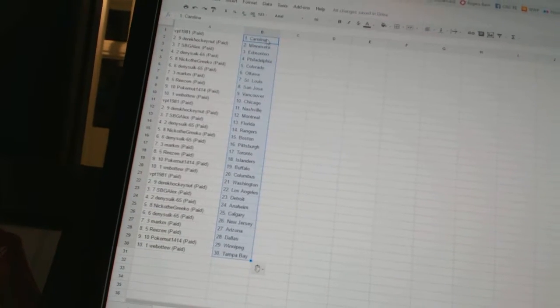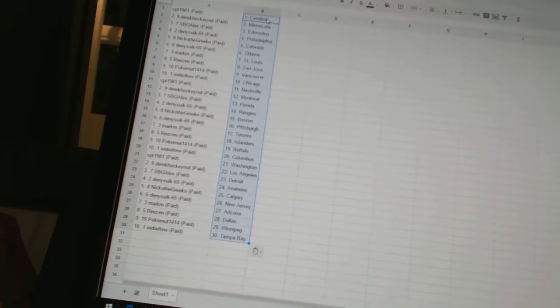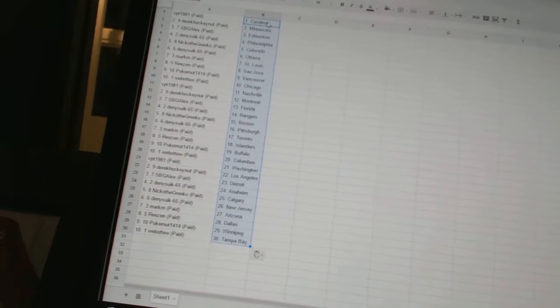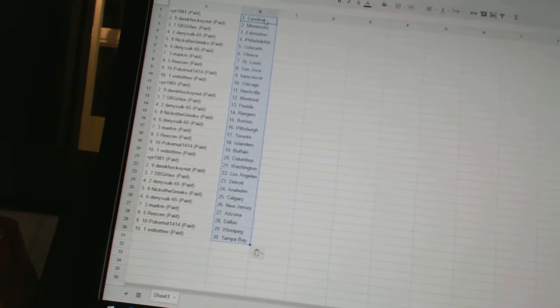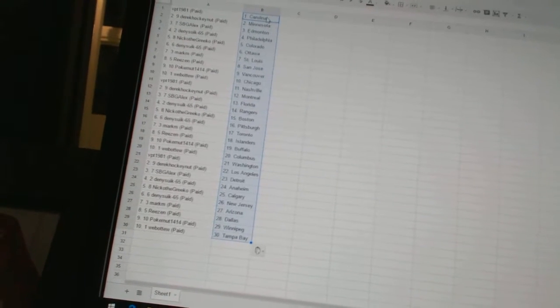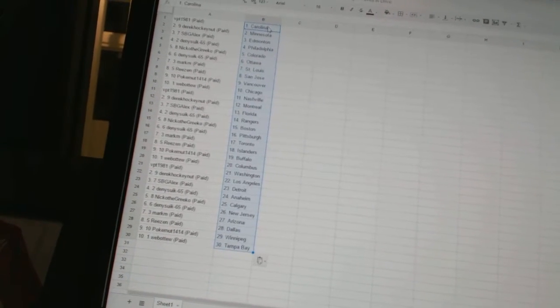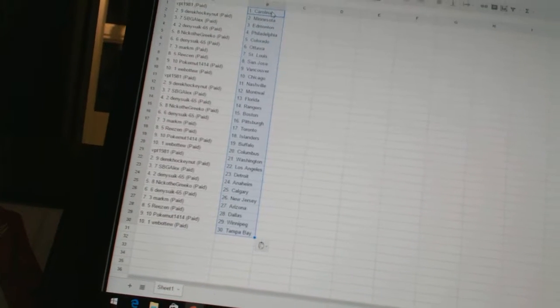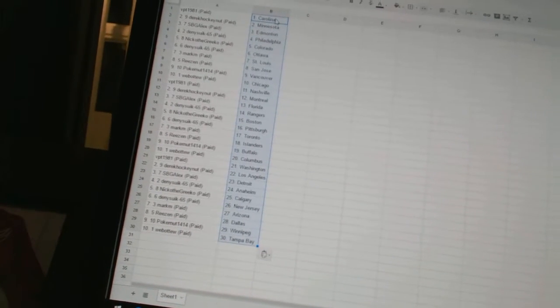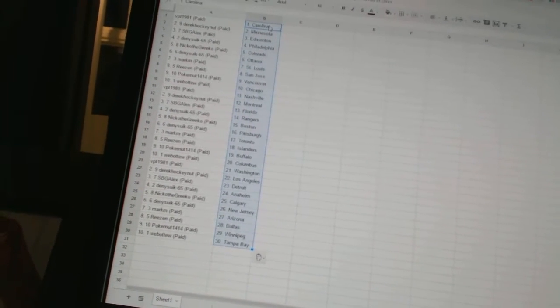Web02 has Chicago. VPT 1981 has Nashville. Derek Hockey Nut has Montreal. SBG Alex has Florida. Dennis 665 is the Rangers. Nico the Grieco has Boston. Dennis 665 is Pittsburgh. Mark M has Toronto.